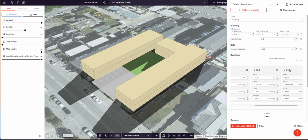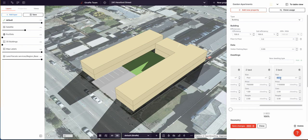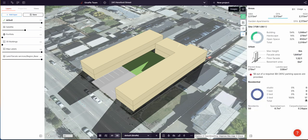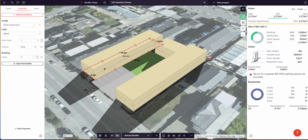I'm going to change the residential mix to 100% three-beds, set the size of those three-beds to 130 square meters, and set the price to $950,000. You would know what's accurate for your market. With that, you can see we get 17 three-bed units in this development. If we go to an extra level, we're up to 20.